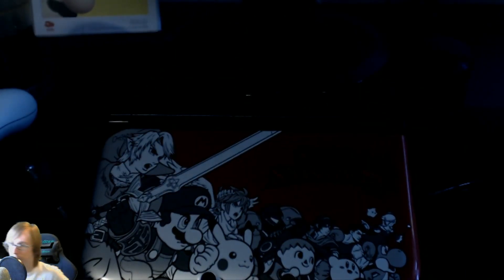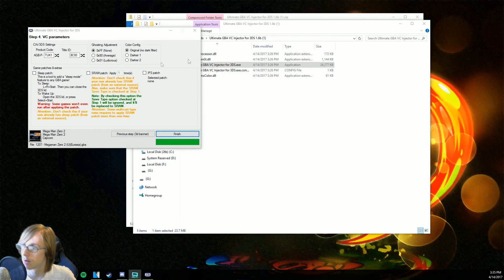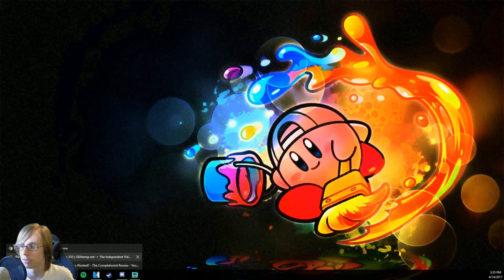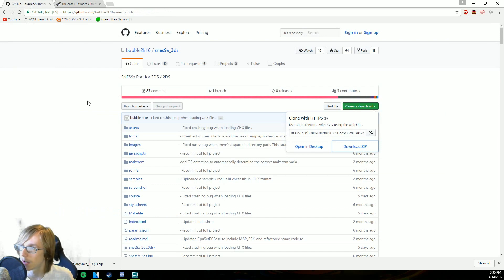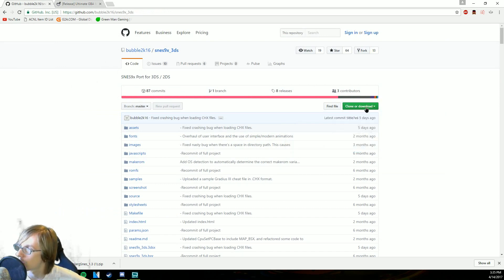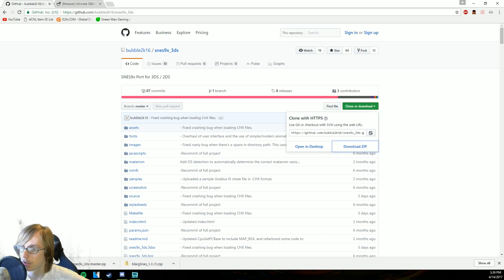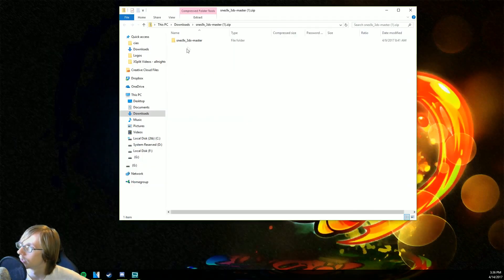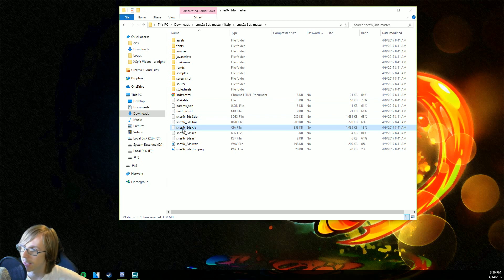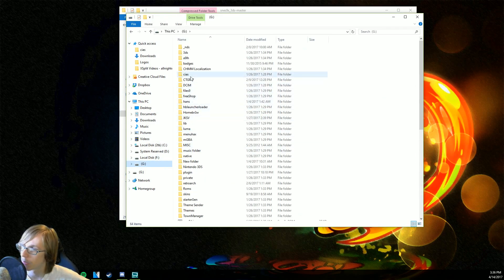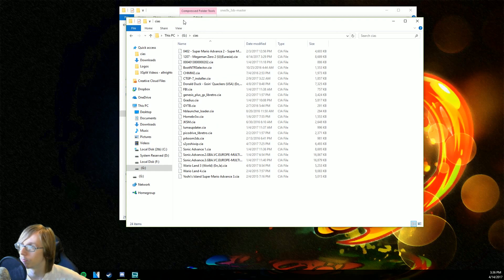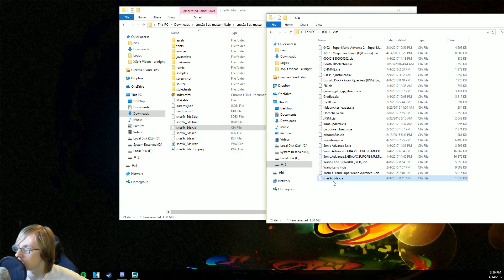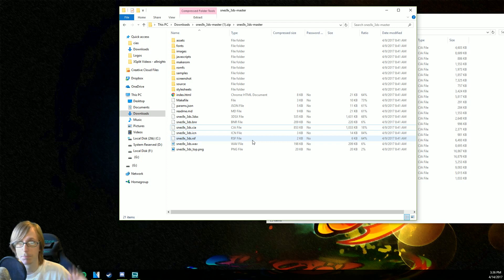Go ahead and take out your SD card, put it inside of your adapter, and put it inside of your computer. Now we're going to go to the next link in the description. It is going to look exactly like this — go ahead and click 'Clone or Download' and click 'Download ZIP.' Now go ahead and open up the zip folder. Click on it and look for 'snes9x_3ds.cia.' Open up your SD card's files, go into the CIAs folder, and drag and drop the CIA file into there.